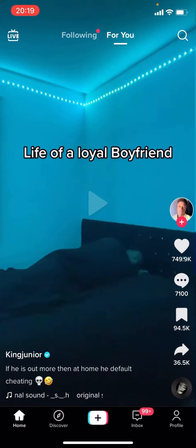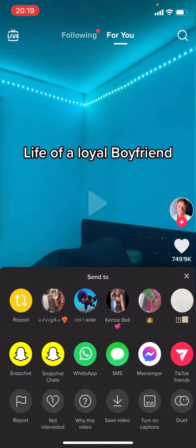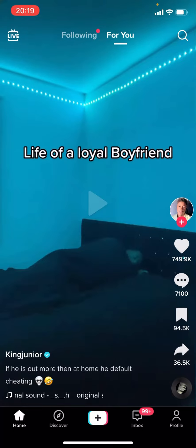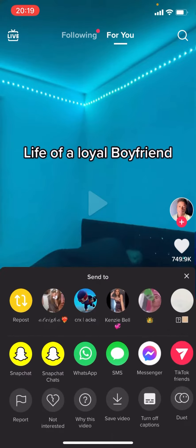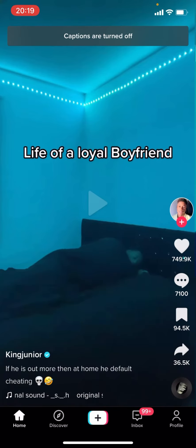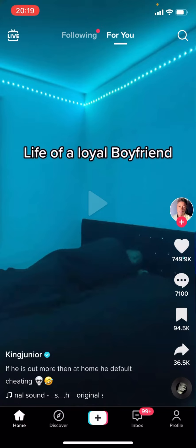Now you can see no captions will show. If I play the video, no captions are going to be played. But if I go back and press 'turn on captions,' it says captions are turned on but the current video doesn't have any captions. So I'm just going to turn that off, and you can now see captions are now turned off. If this video helps you out, make sure to like and subscribe.